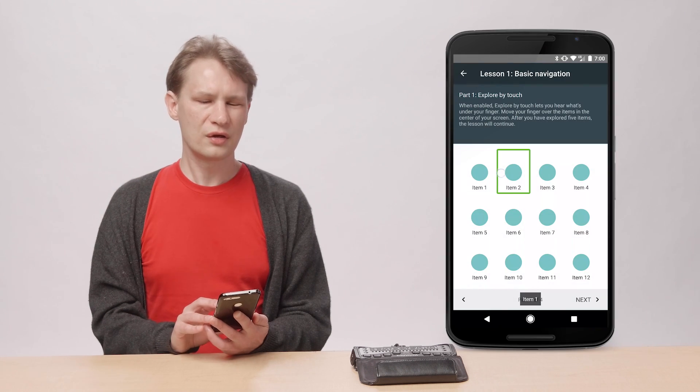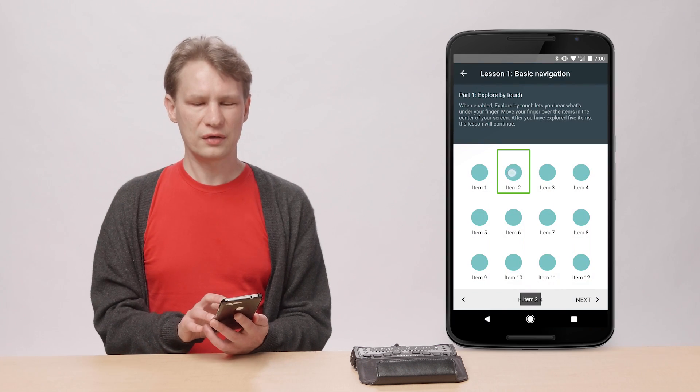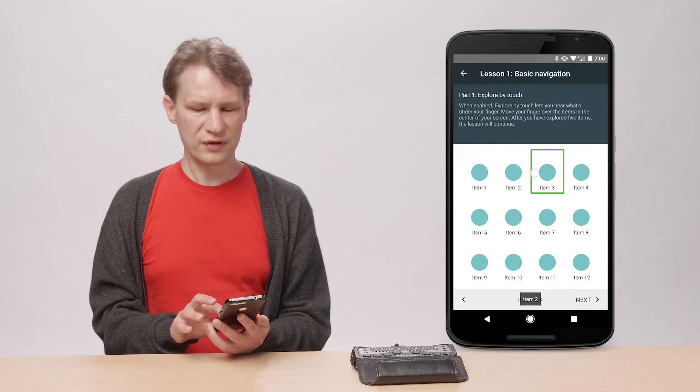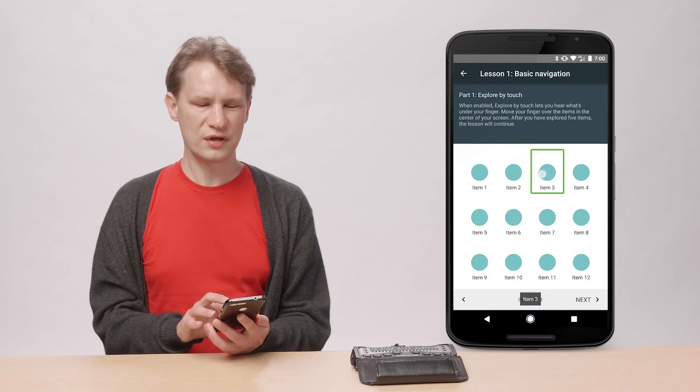There are two gesture input modes. The first one is touch exploration, where you drag your finger across the screen.